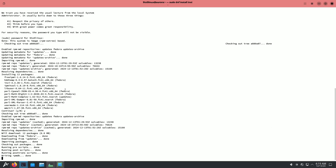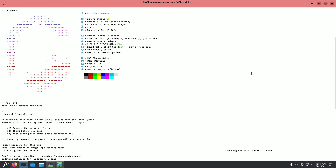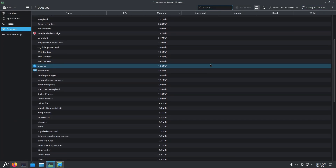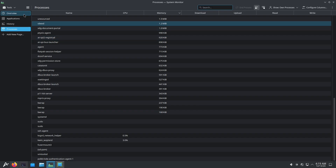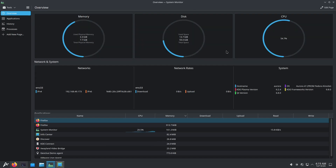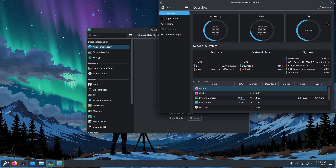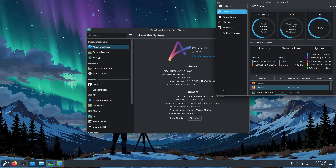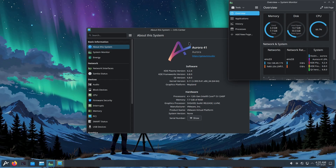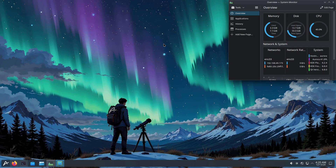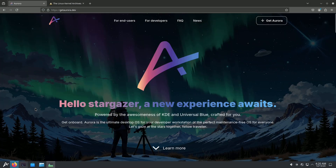I tried to install inxi but it's taking a lot of time, so I left it. These are all the processes running right now. In the overview you can see disk space and other info. I'm going to keep the system monitor in the right side corner throughout the video so you can judge the resources. Let me open the browser and show you the official Aurora Linux website.